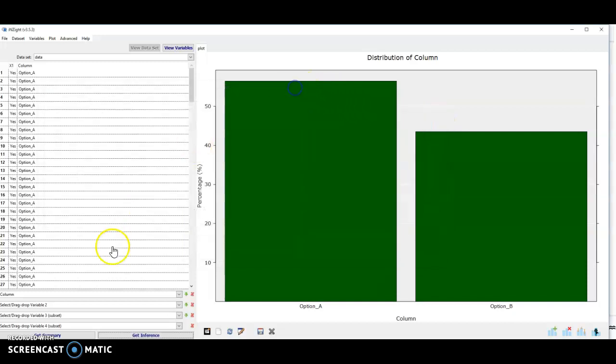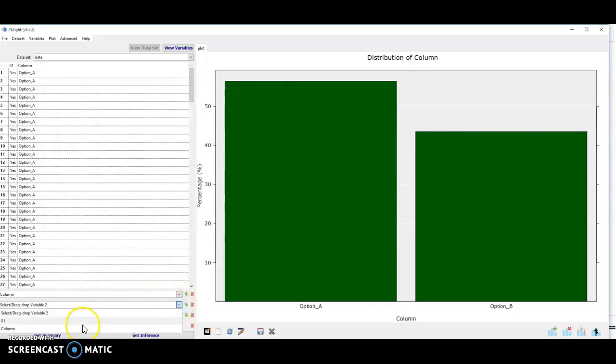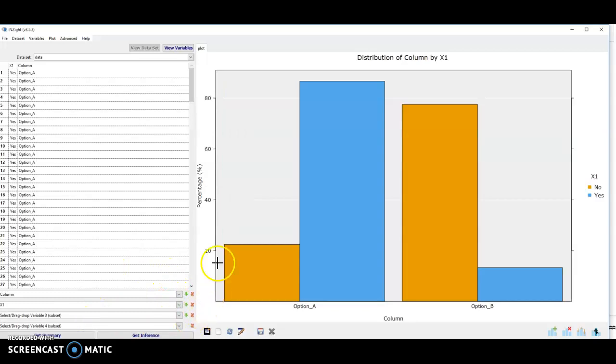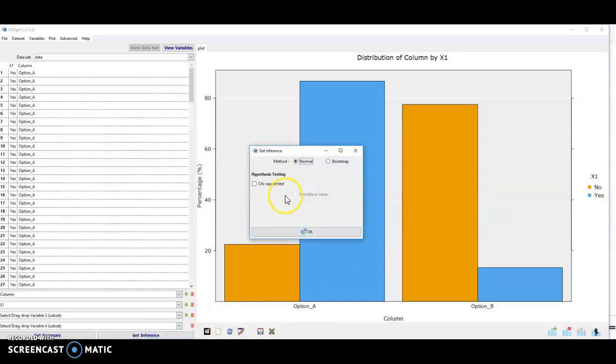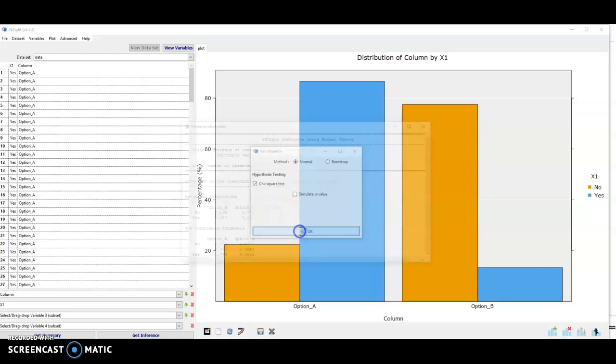If I introduce the second categorical variable, so now I've got this 2x2 situation. Here when I click get inference, it's offering me just a chi-squared test. This is actually doing a comparison of the two sample proportions.